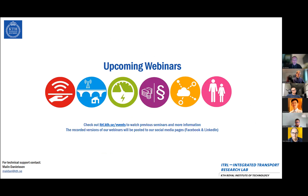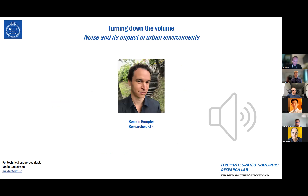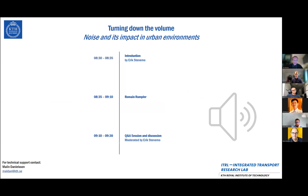Today we will get to listen to Romain Rampler, who is a researcher at KTH and at the Center for Eco2 Vehicle Design, where he focuses on acoustics and noise. He has also previously participated in other projects with ITRL, and we thought it would be very interesting to highlight the topic of noise, since as Romain will discuss, it really affects us all and is a major side effect from transportation. There will be a Q&A session afterwards, and with that I would like to welcome Romain.